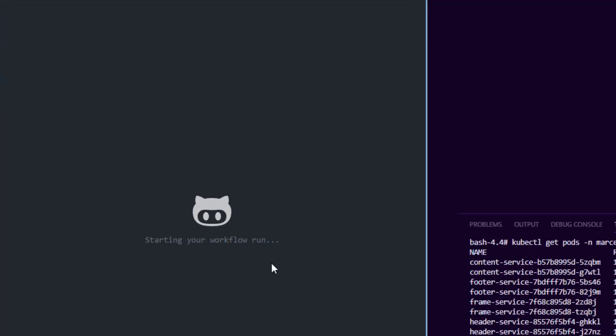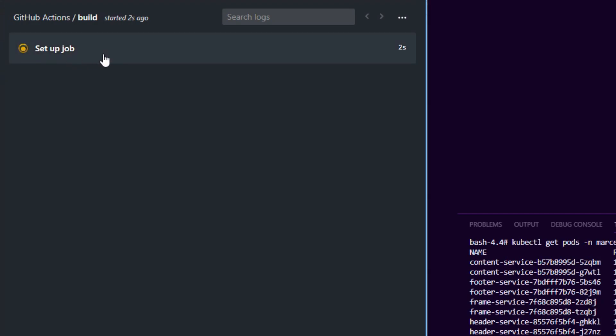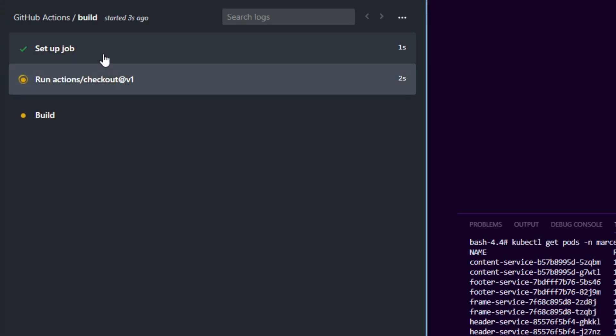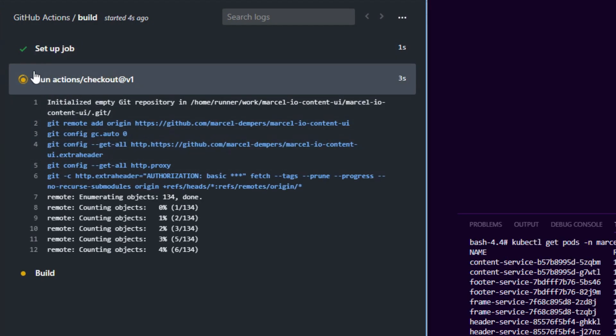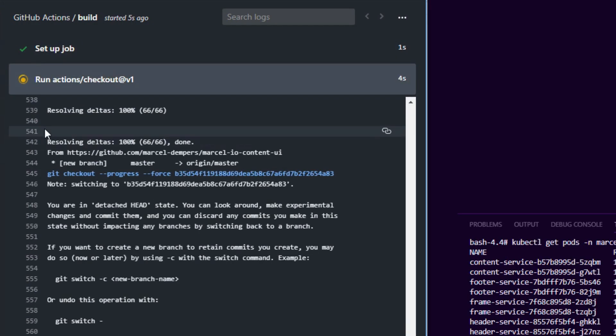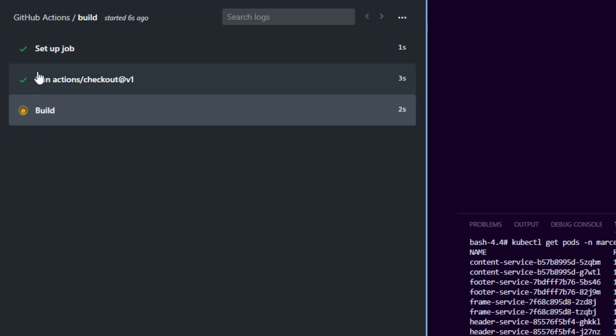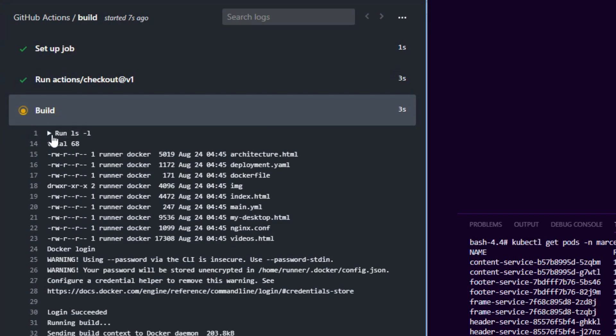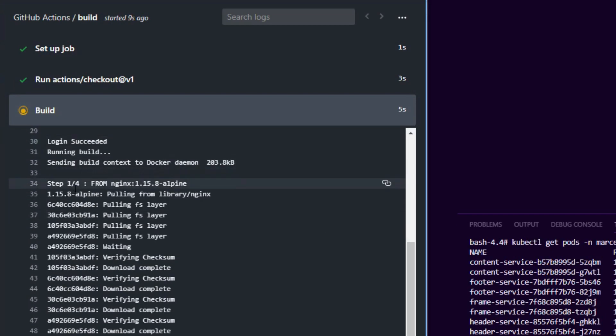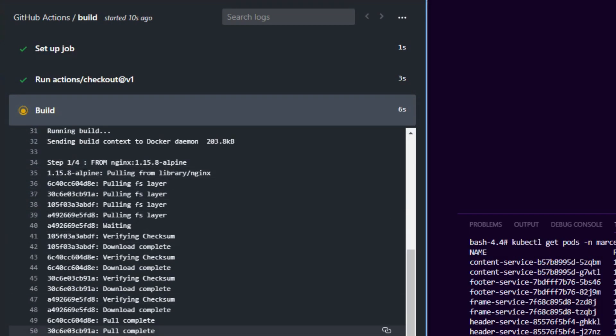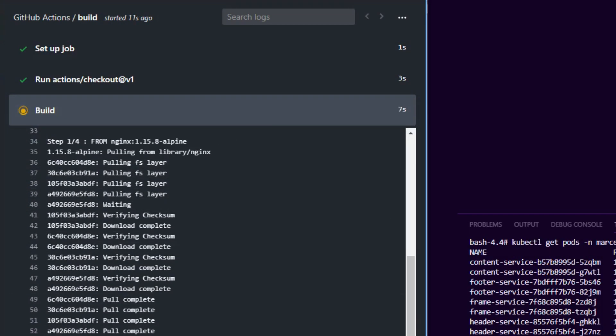It is really quick. Sets up a job, it does the action checkout which checks out all my code, it ran ls, it started docker login, it started docker build.